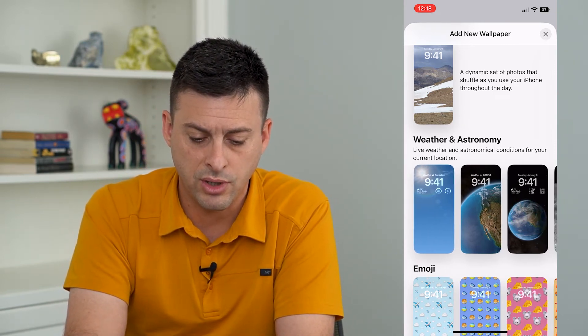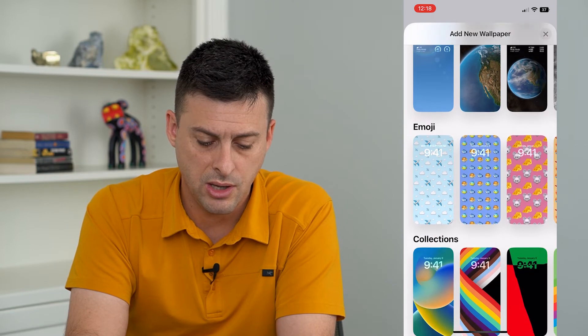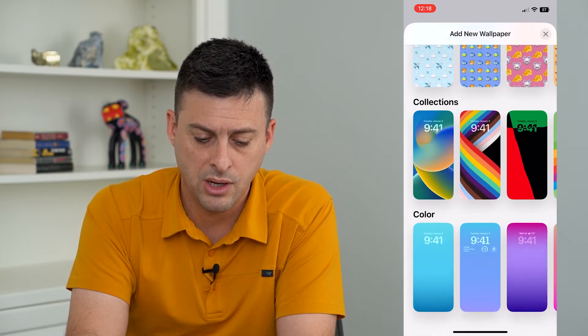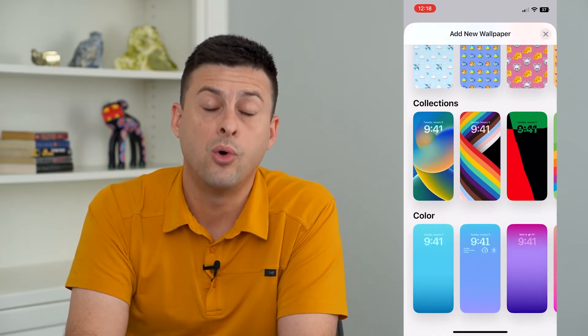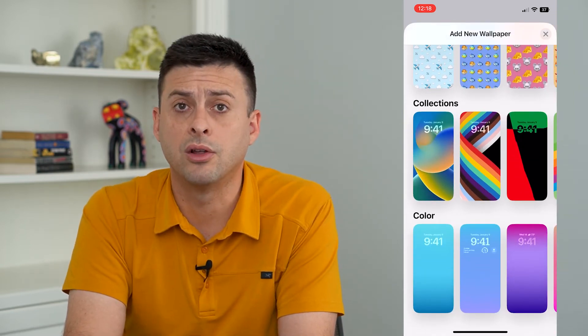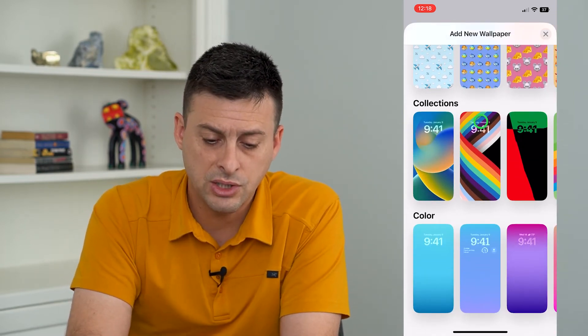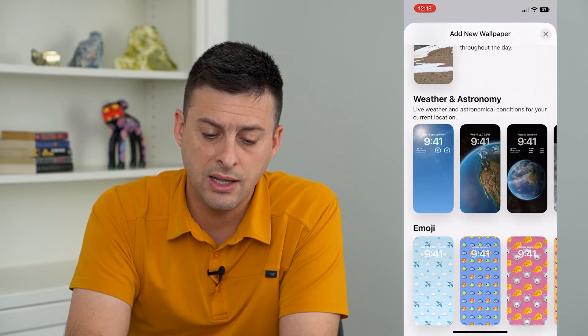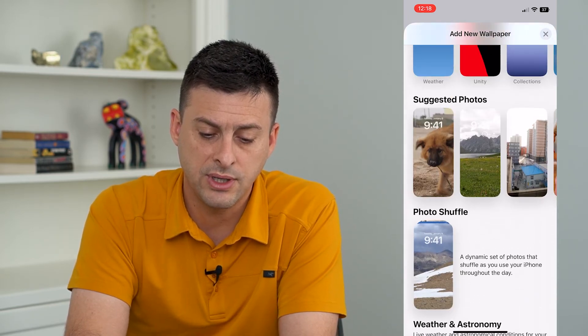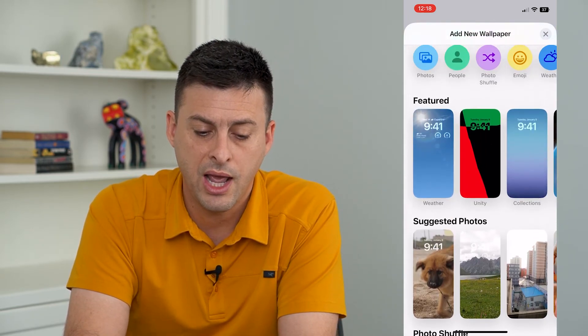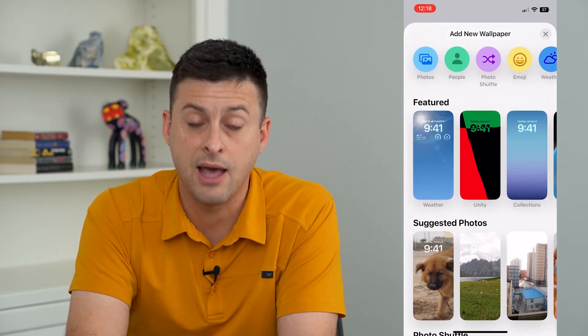You can choose weather and astronomy, emojis, collections, or even color gradients. So basically just choose any of these different ones if you don't want anything that they have here.